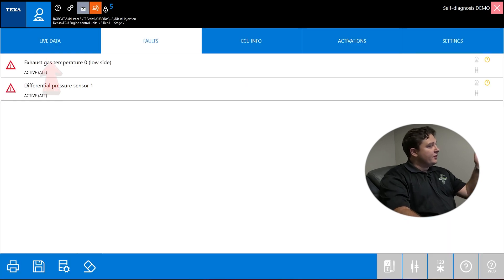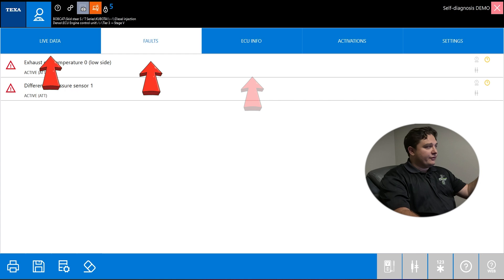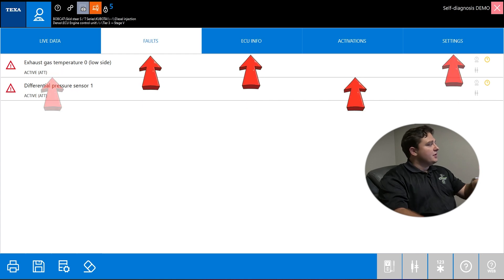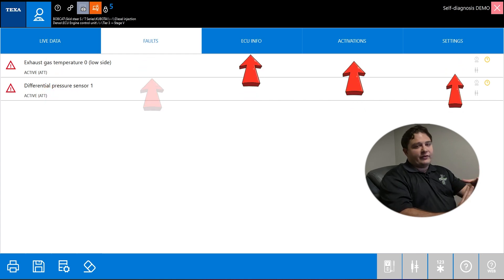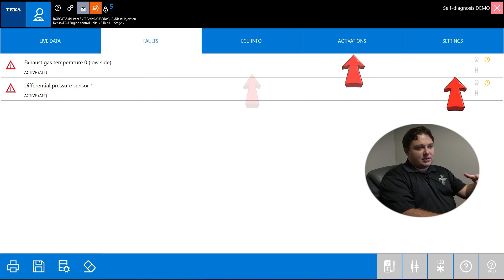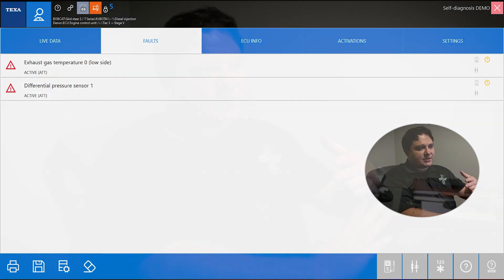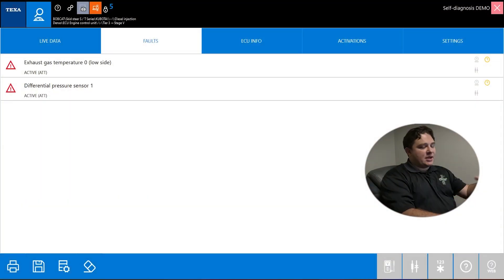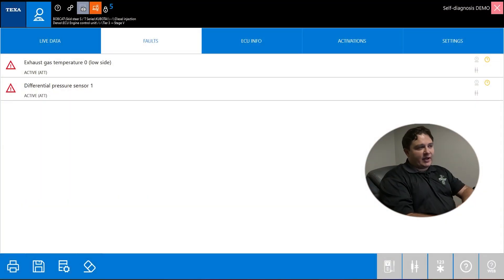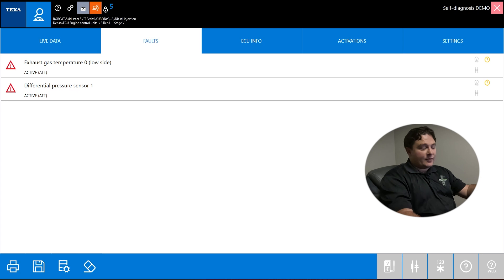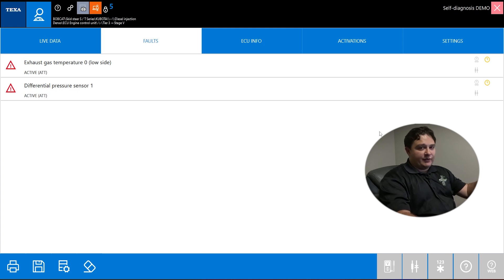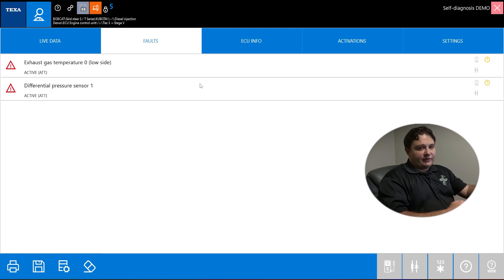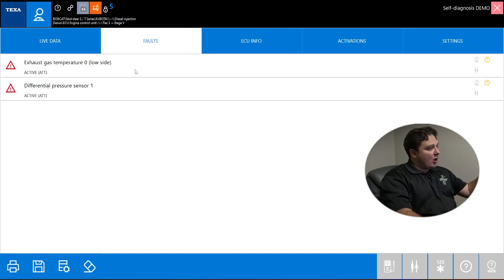It allows you to turn the key on, instrument panel key, same thing and pick your tier. You have live data, faults, ECU information, activations, and settings. This is how all of the TEXA scans look. No matter if you're in a Bobcat skid steer or John Deere tractor or Freightliner truck or Toyota Camry, all the scans look the same. Once you learn one, you've learned them all. Very helpful for navigation.